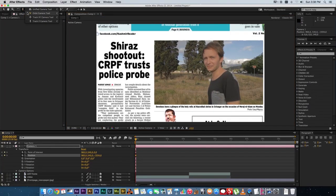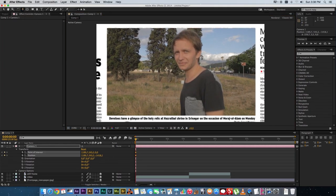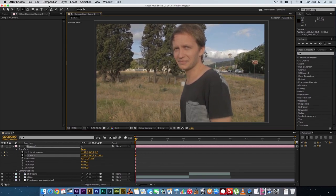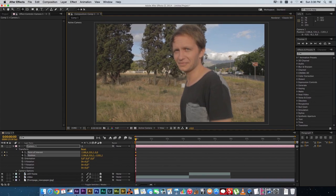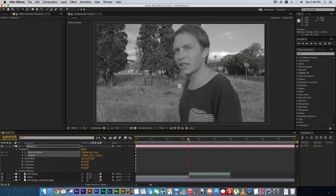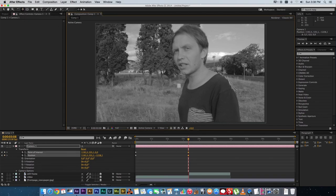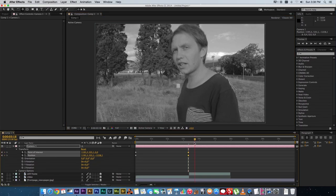Zoom in using the Track Z Camera tool, and also use the Track X and Y camera tool to position it so the video fills the screen — you can go over the edges slightly. Move forward just before the freeze frame and create another keyframe. Use the Track Z Camera tool to zoom out slightly so you can still see the video in near full screen, then reposition it.